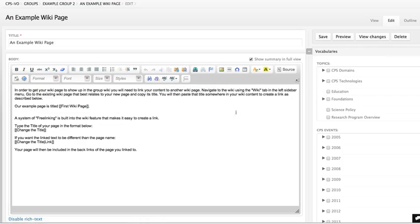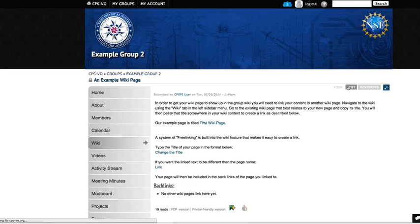If you would like the name of a link to be different than the page that it links to, simply type the name of the page, followed by a pipe, followed by the name of the link as you would like it to appear.